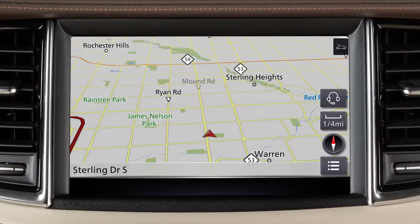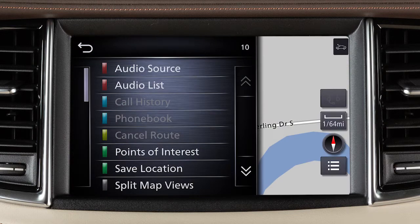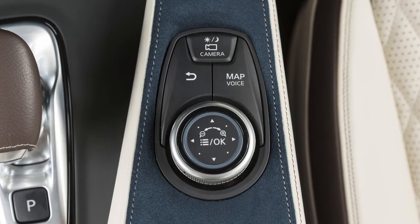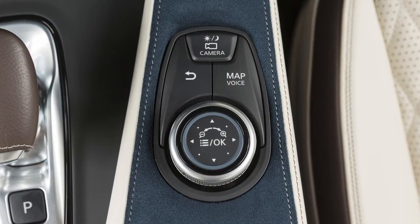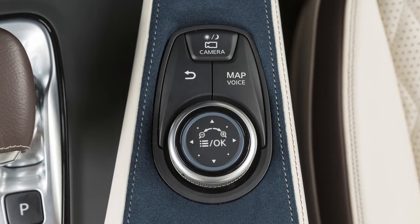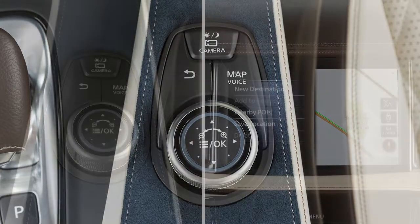The upper touchscreen display shows map and navigation information, the around view monitor if so equipped, and vehicle and system information. The Infinity Controller and these buttons are used to control the upper display. It does not control the lower touchscreen display.